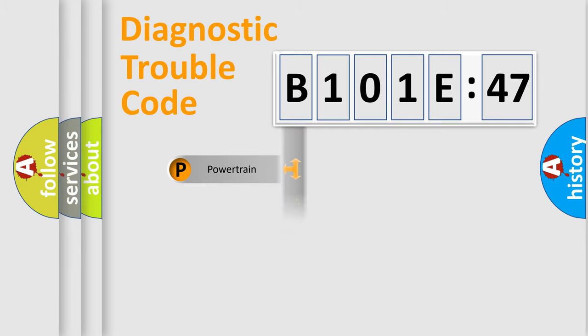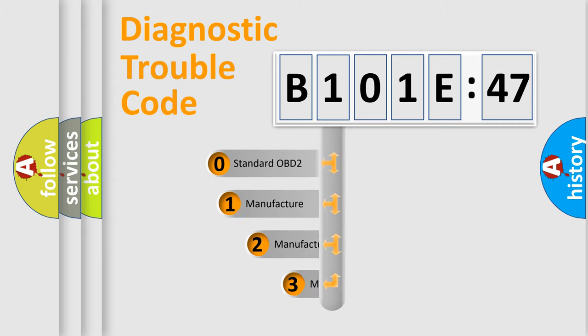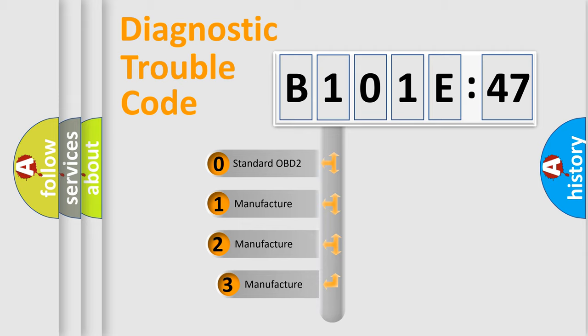Powertrain, Body, Chassis, Network. This distribution is defined in the first character code.